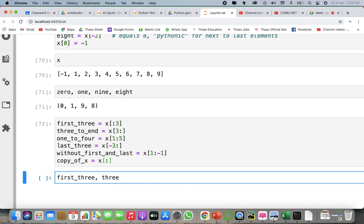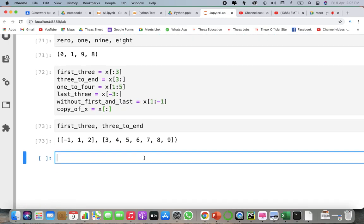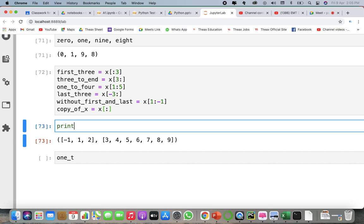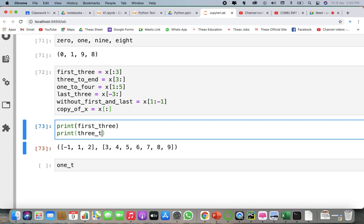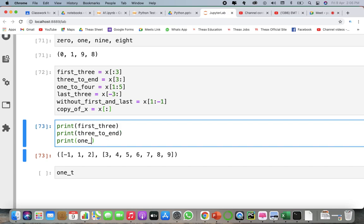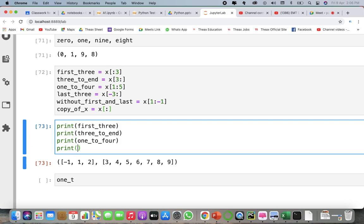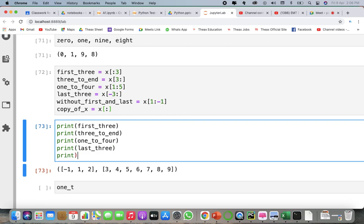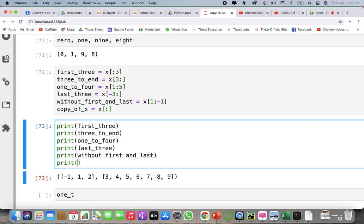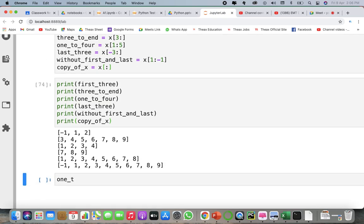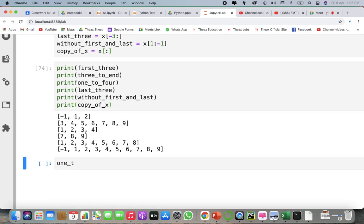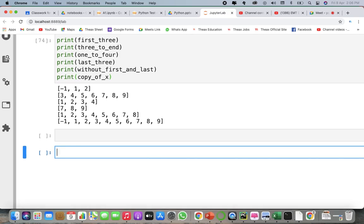We can print all of them: print first_three, print three_to_end, print one_to_four, print last_three, print without_first_and_last, print copy of x. You get the results: first three, three to end, one to four, last three, without first and last, and the full copy. Yes, clear.